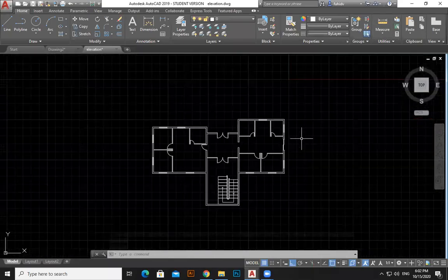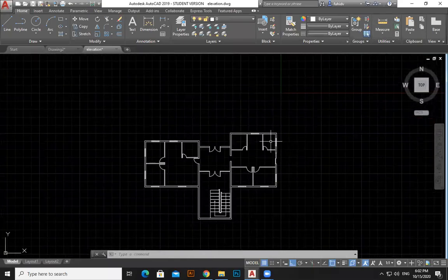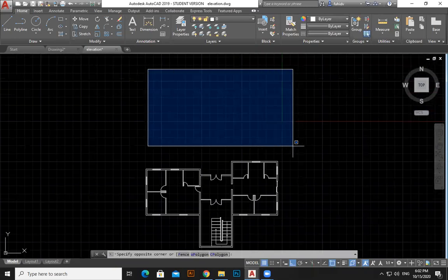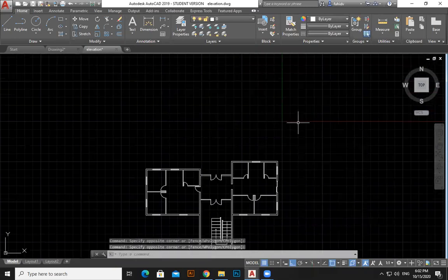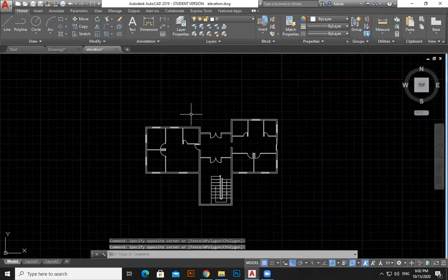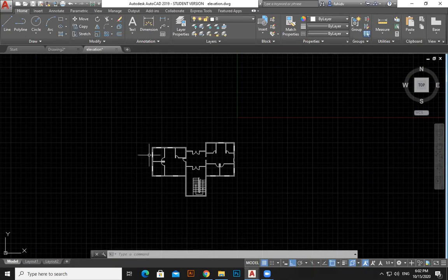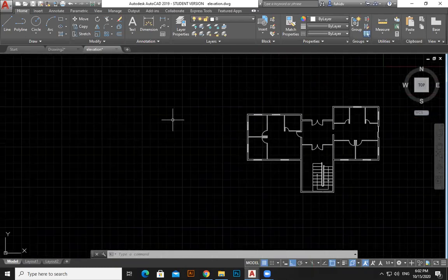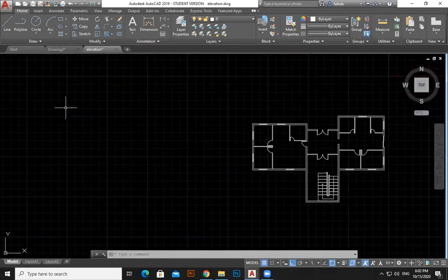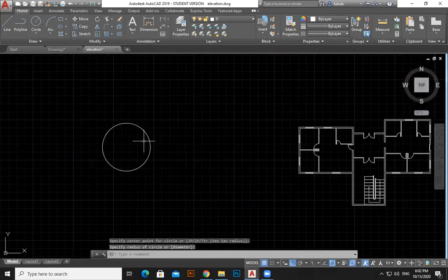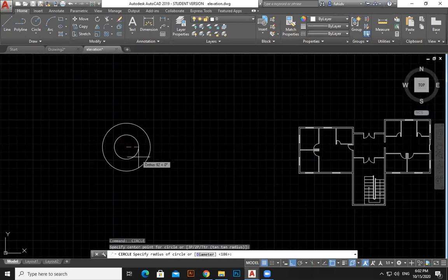Now we can discuss elevation drawing. Elevation means we have a top view plan, and from that we want to draw a front view or side view — that is called elevation. It can be any angle. We're going to draw that elevation. The concept is the same whether it's a building or a mechanical object. I'll show you a simple example — just imagine this is a drinking glass.